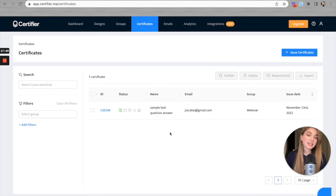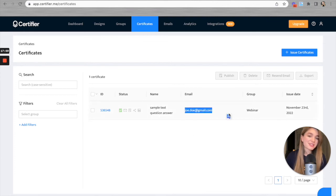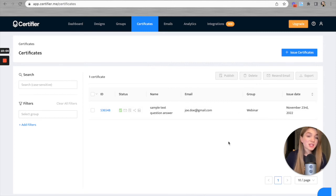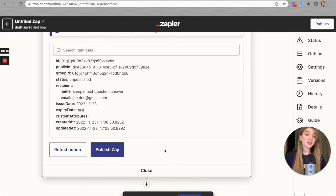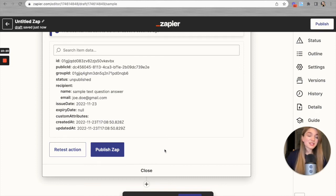Everything is correct. We can see the dummy certificate in Certifier with the dummy name 'sample text question answer' and the dummy email 'john doe,' created for the group called Webinar. Everything works correctly, and based on our test results, the Zap is correctly set up. The only step left is to press the Publish button and you are good to go — each time a new Google Forms response is received, a Certifier certificate will be automatically generated and distributed to the person who submitted the form.